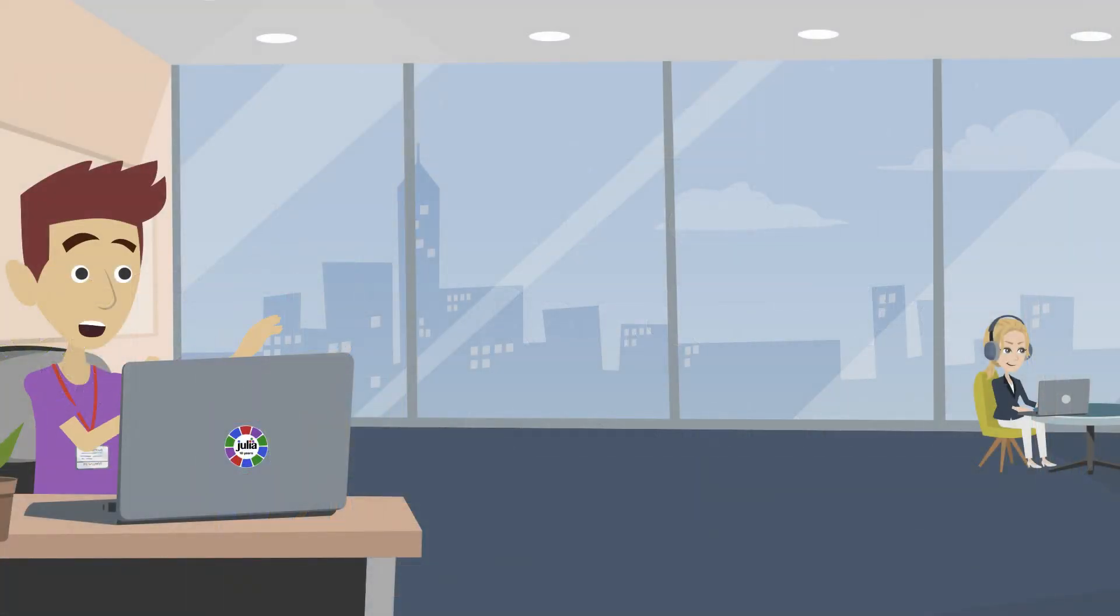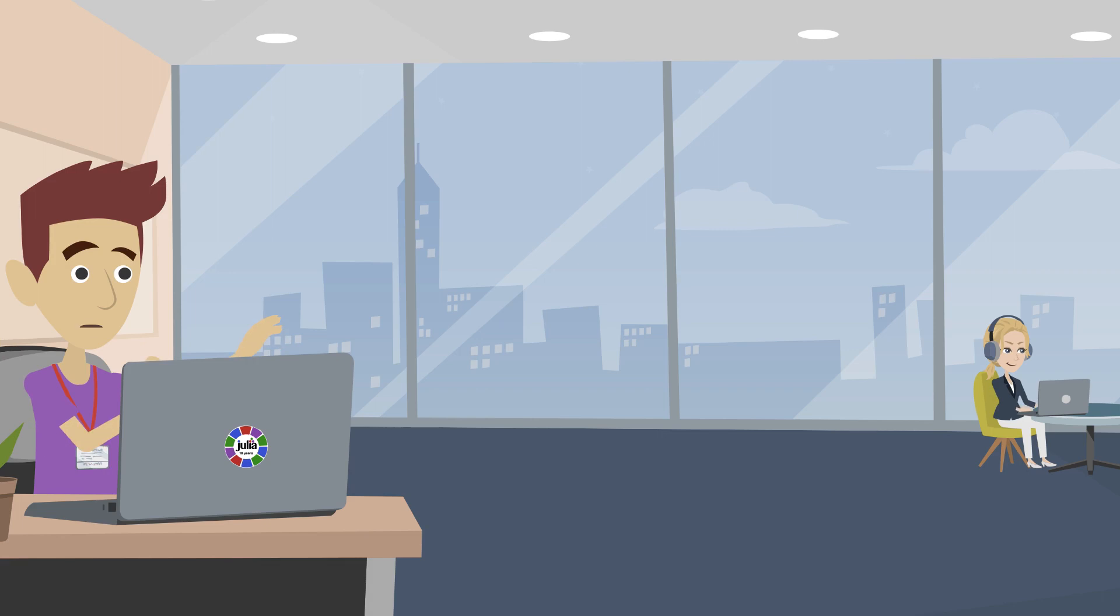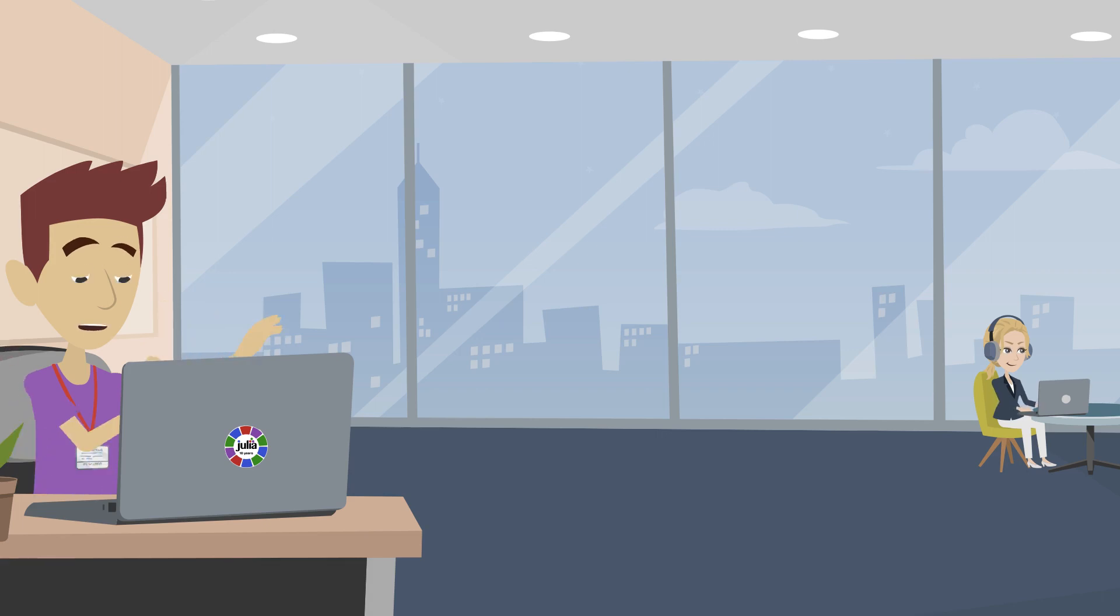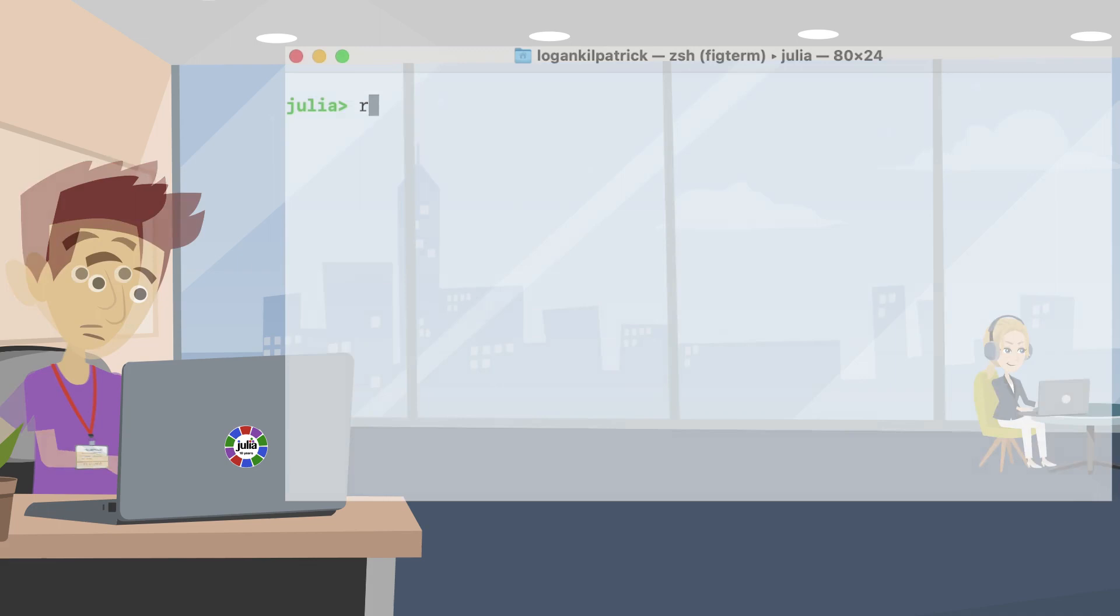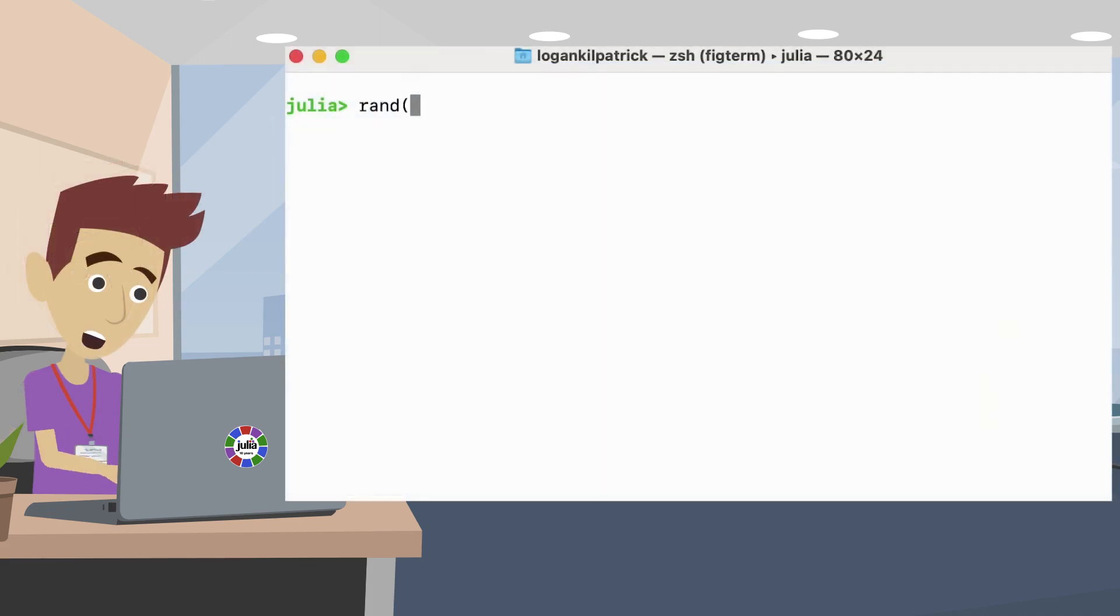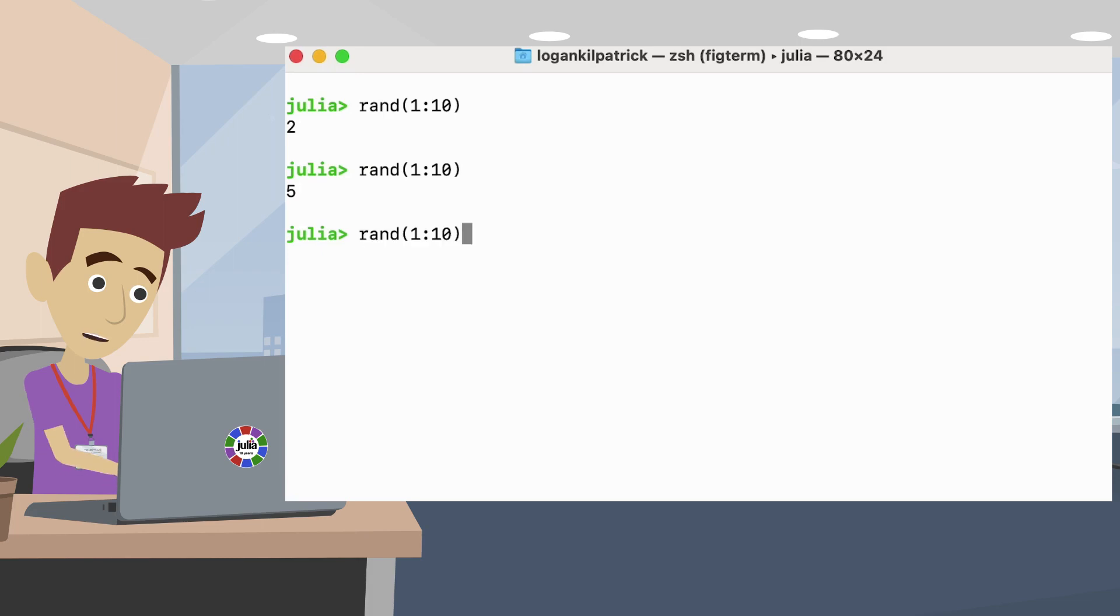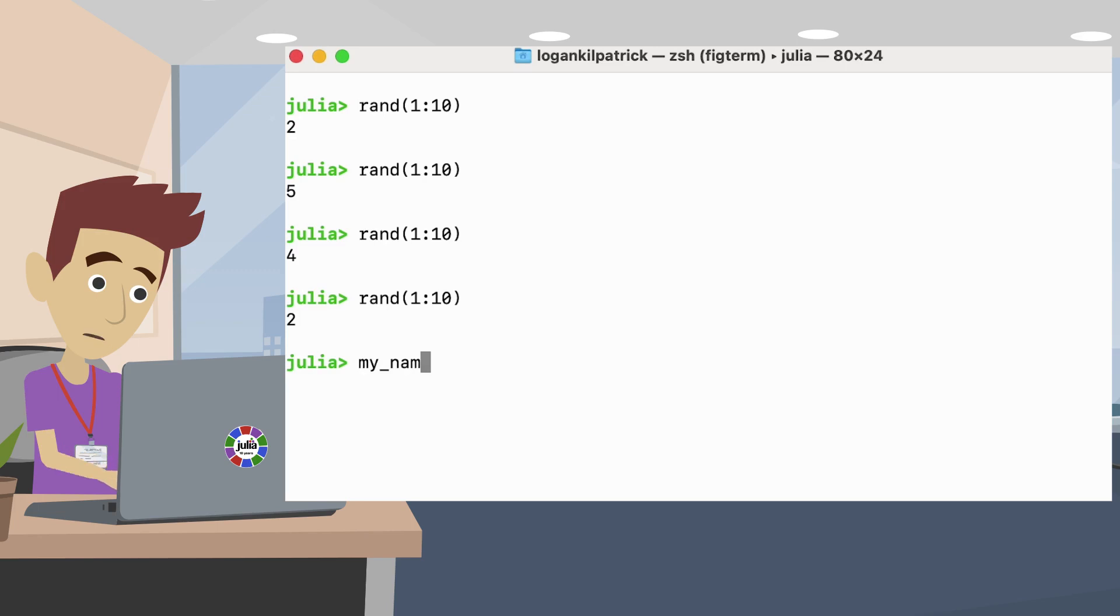To begin, we'll need to get familiar with generating a random number. As always, there are many ways to do something like this, but the most straightforward approach is to use the rand function. We will want to pass in a range of numbers for our random number to fall between. In this case, we want a number between 1 and 10. Let's generate a random number and assign it to a variable as well.